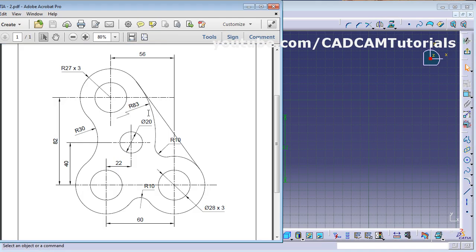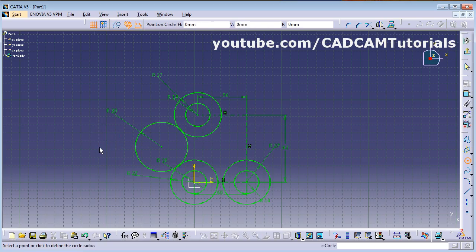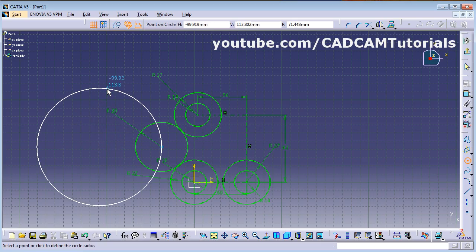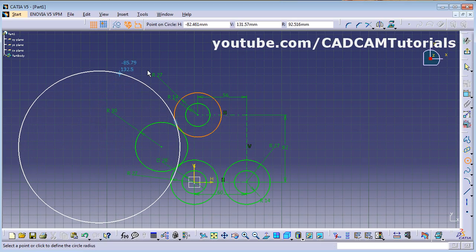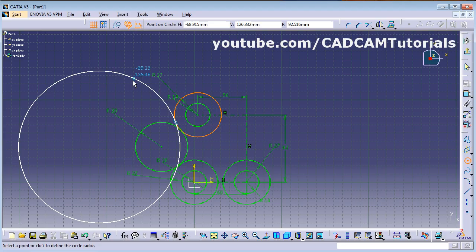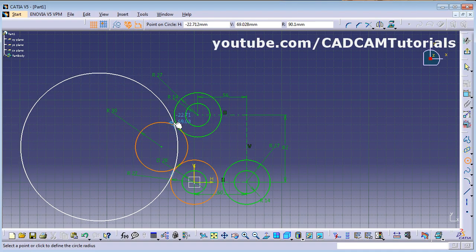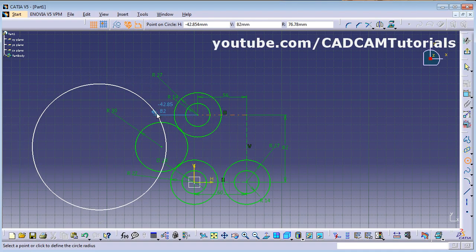Again select these two circles using Ctrl, then apply tangency. This circle has been created. Next is the circle of radius 83, which is also touching two circles. Create one bigger circle, taking care that it does not automatically take some unwanted constraint.